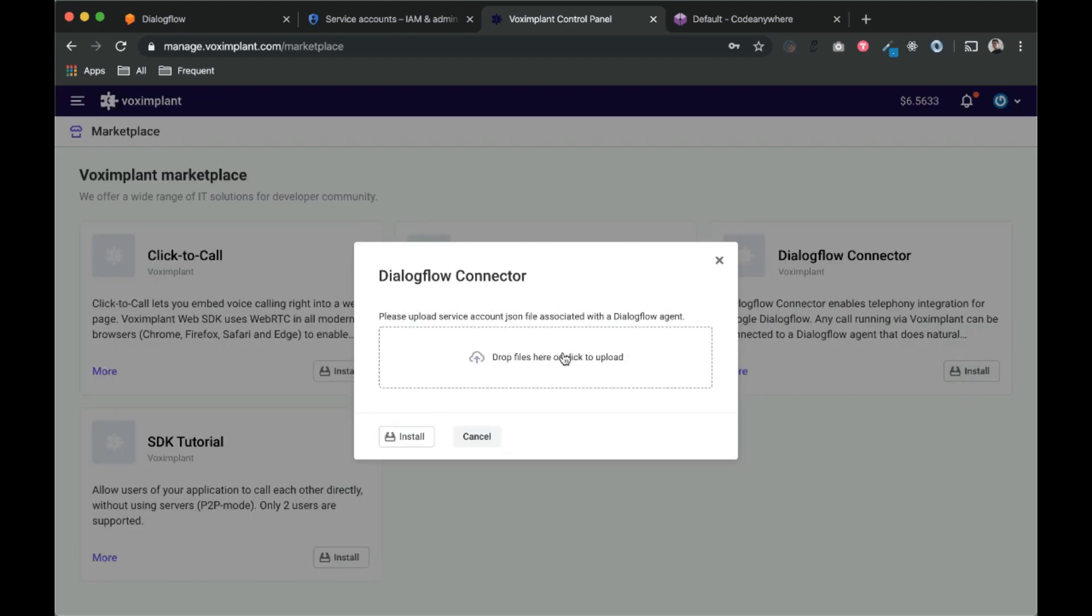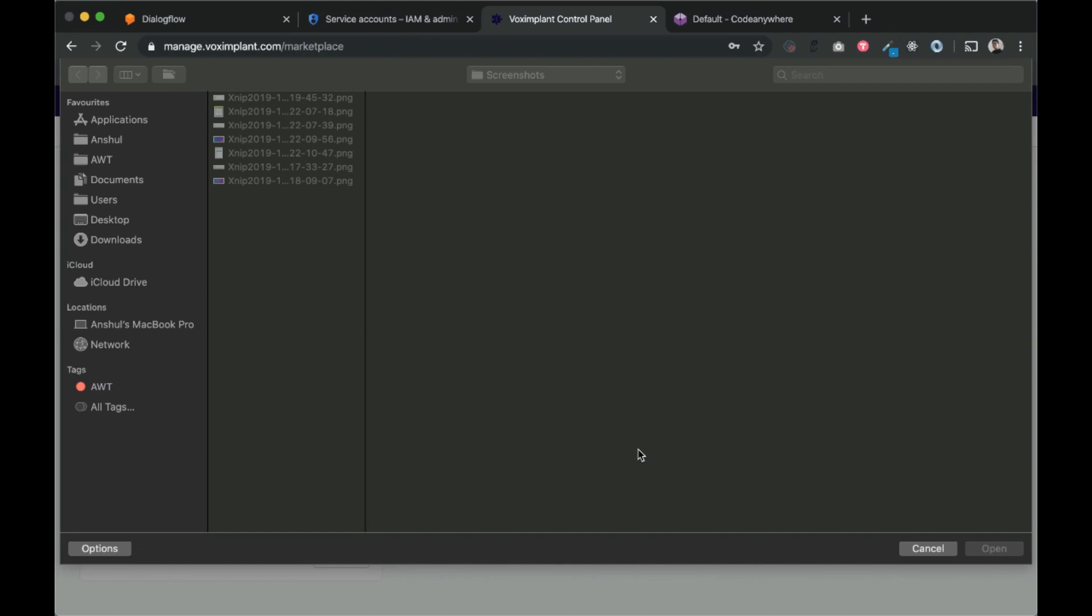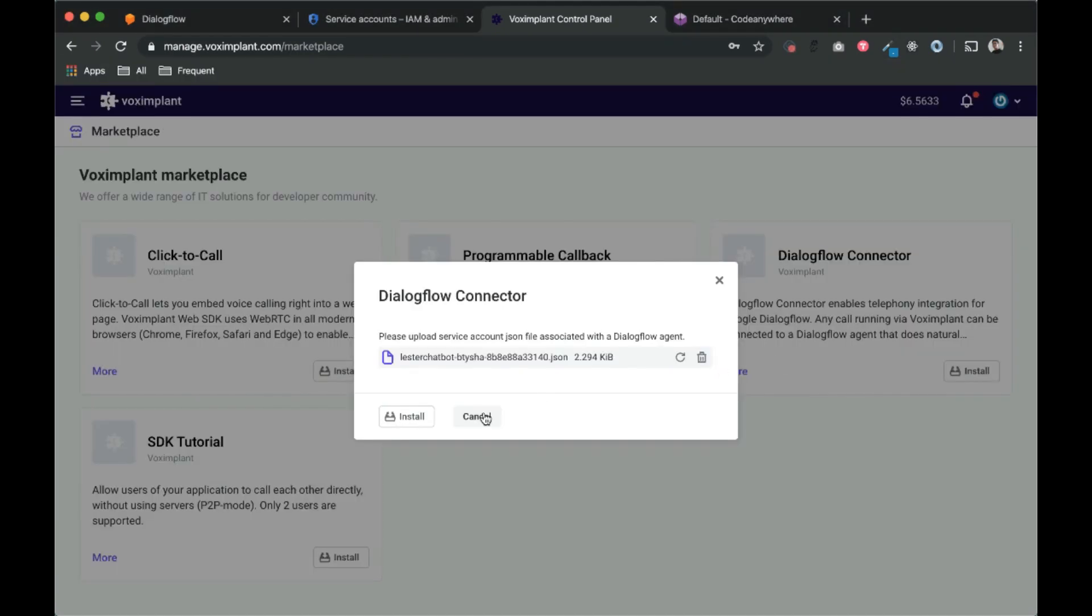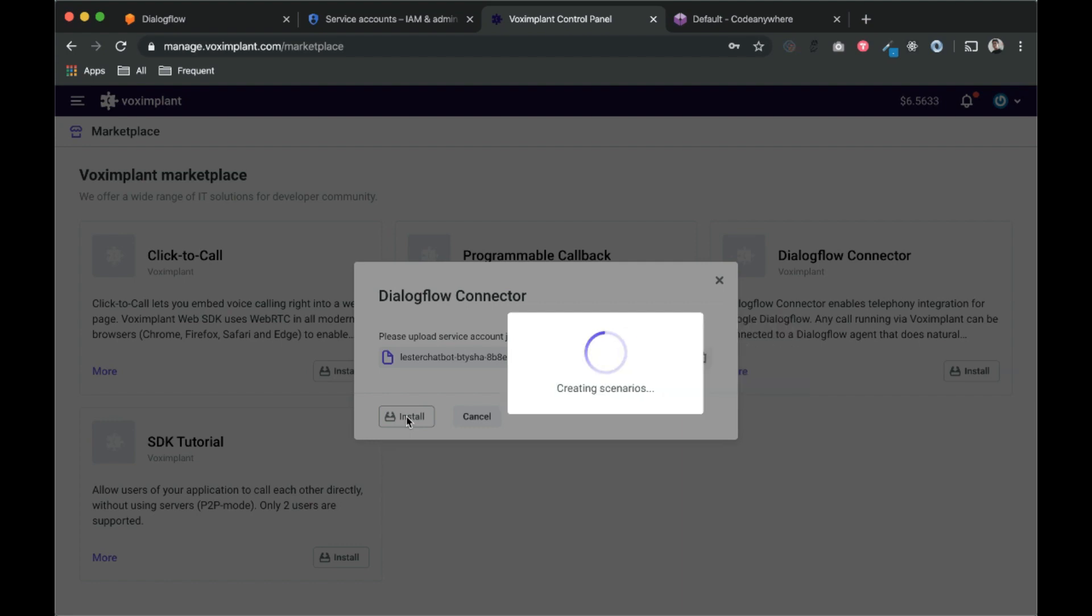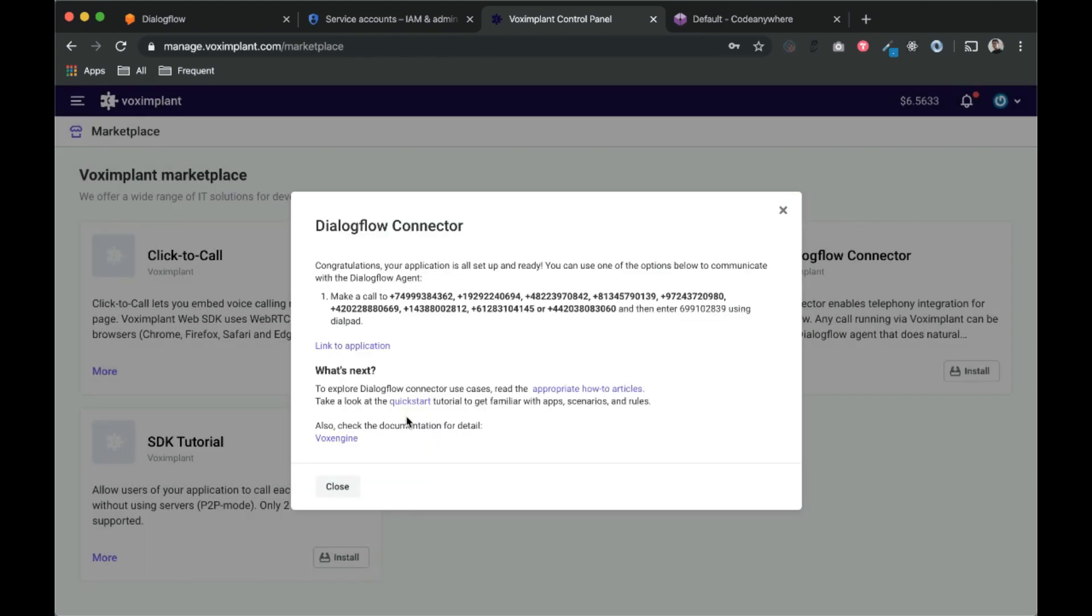Just upload the file here and click on install. Now one thing you need to notice, you need to have some account balance. I think VOX implant gives you some balance by default, but if you use that, then you need to recharge your account. It says congratulations, your application is all set. You can use one of the phone numbers to communicate with the Dialogflow agent.